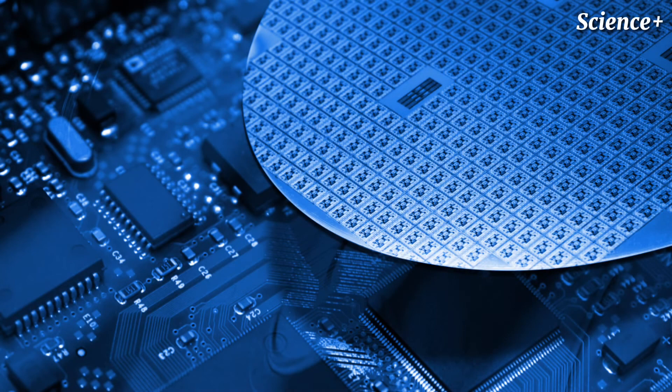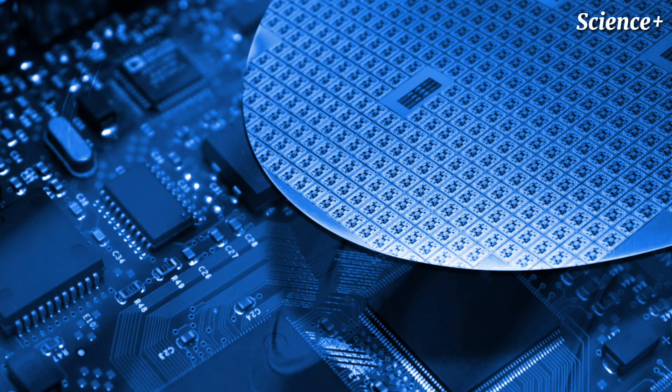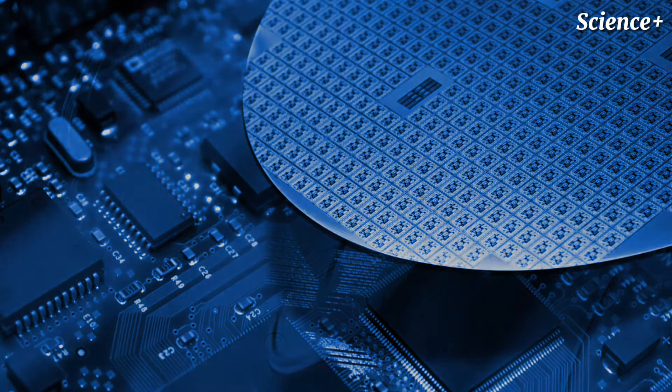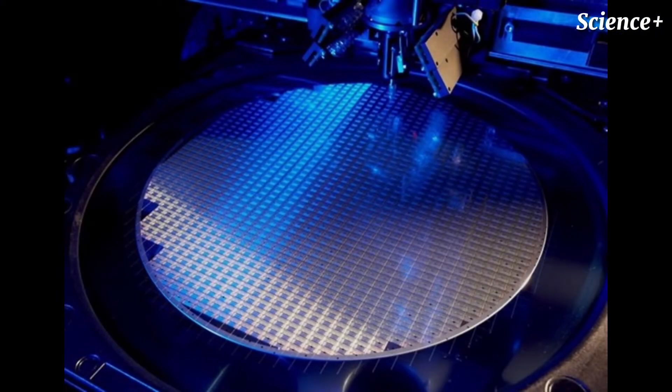Furthermore, silicon does a poor job of transporting heat, which contributes to the frequent overheating problems and pricey cooling systems in computers.